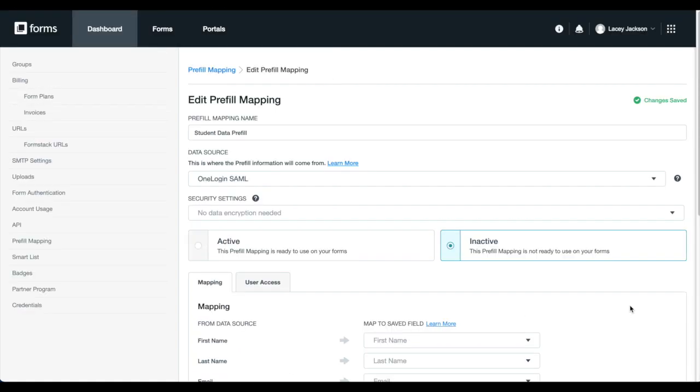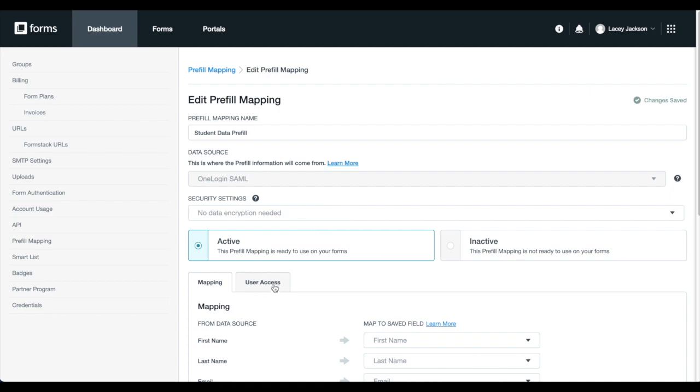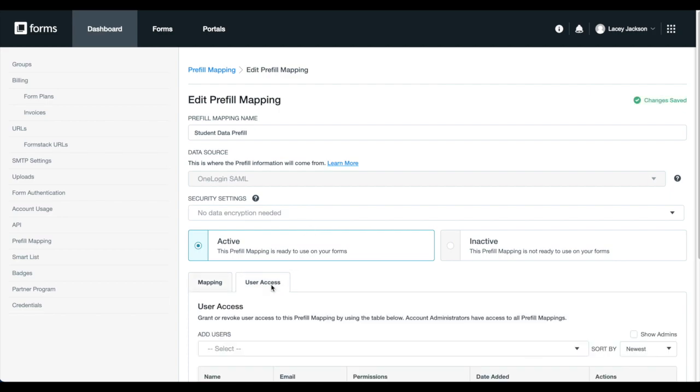Set your pre-fill mapping to active. You have the option of adding an additional layer of protection by encrypting your form if needed. If you're working with sub-accounts, field pre-fill makes it easy to share your form authentication and pre-fill mappings with forms housed in other accounts.